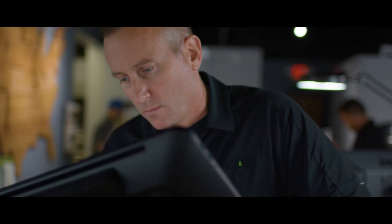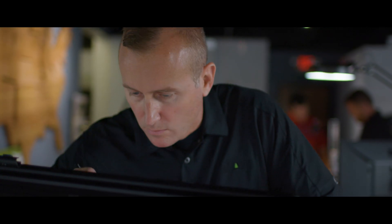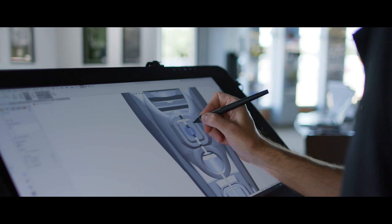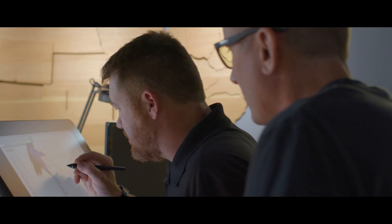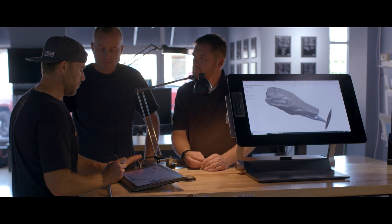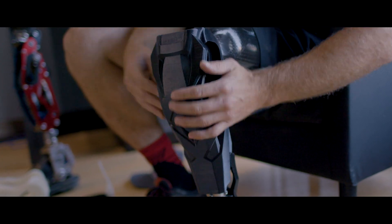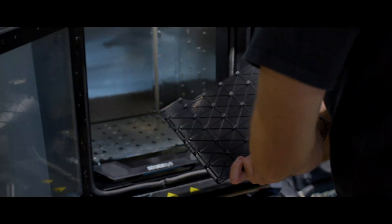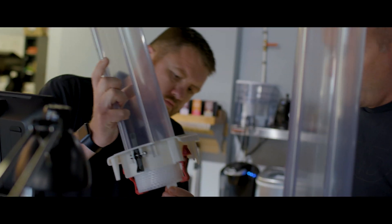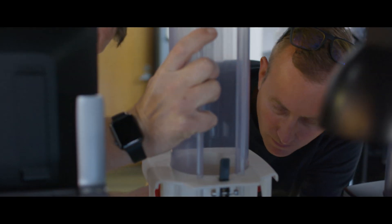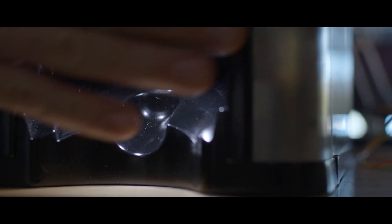We've carved out a niche for ourselves designing complex surface geometry for the plastics industry. We work on products ranging from prosthetic legs to Class A surfacing for automotive, a lot of consumer goods and packaging as well.